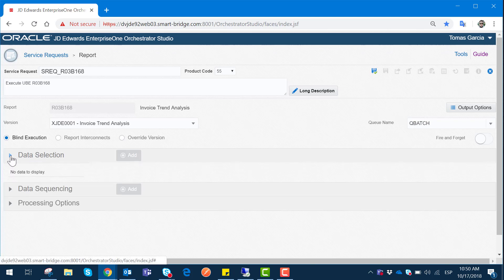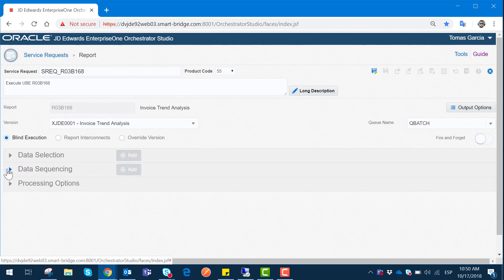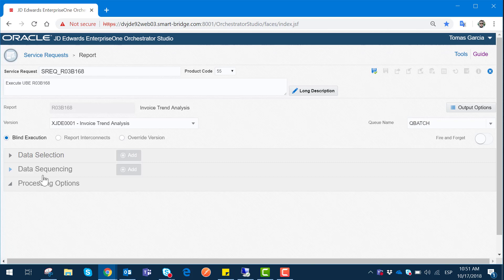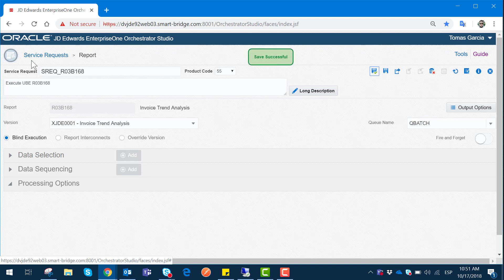As you can see, depending on the report we can modify the Data Selection, Data Sequencing, and Processing Options of each report. Since this report does not have any processing options or data selection, these actions are disabled here, but they will be enabled if the report has any of these settings to be filled in. Once we have completed filling in this window, we can save the changes and our service request will be ready to launch a report through Orchestrator.